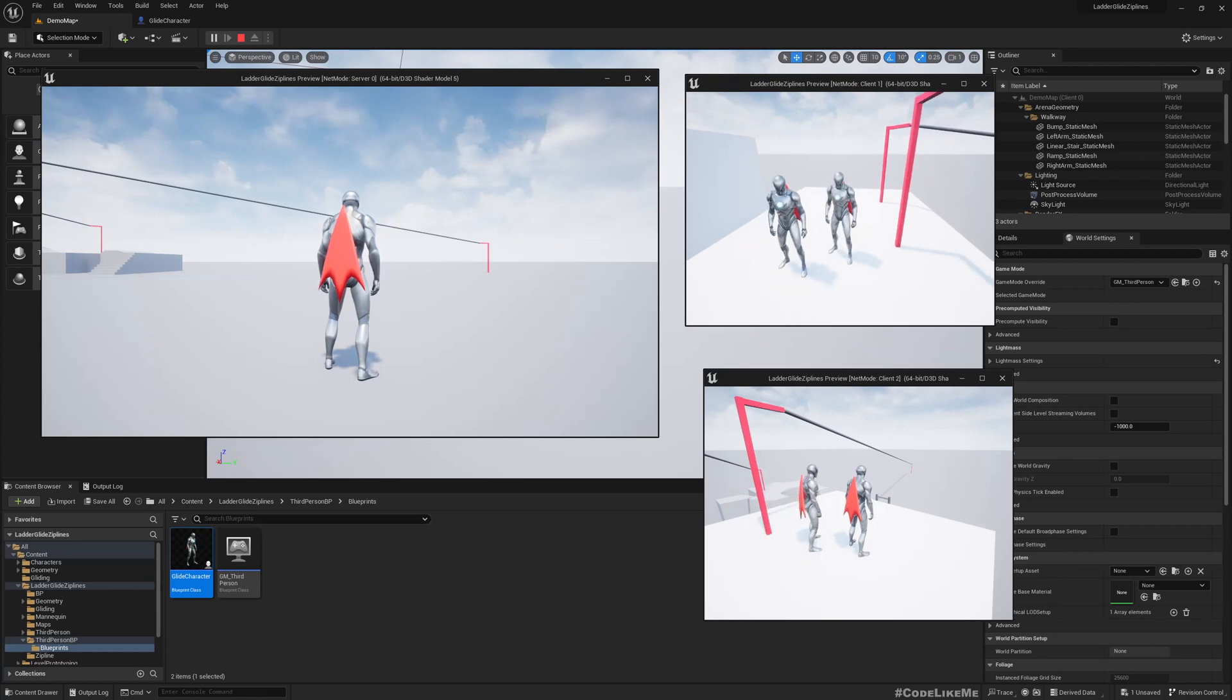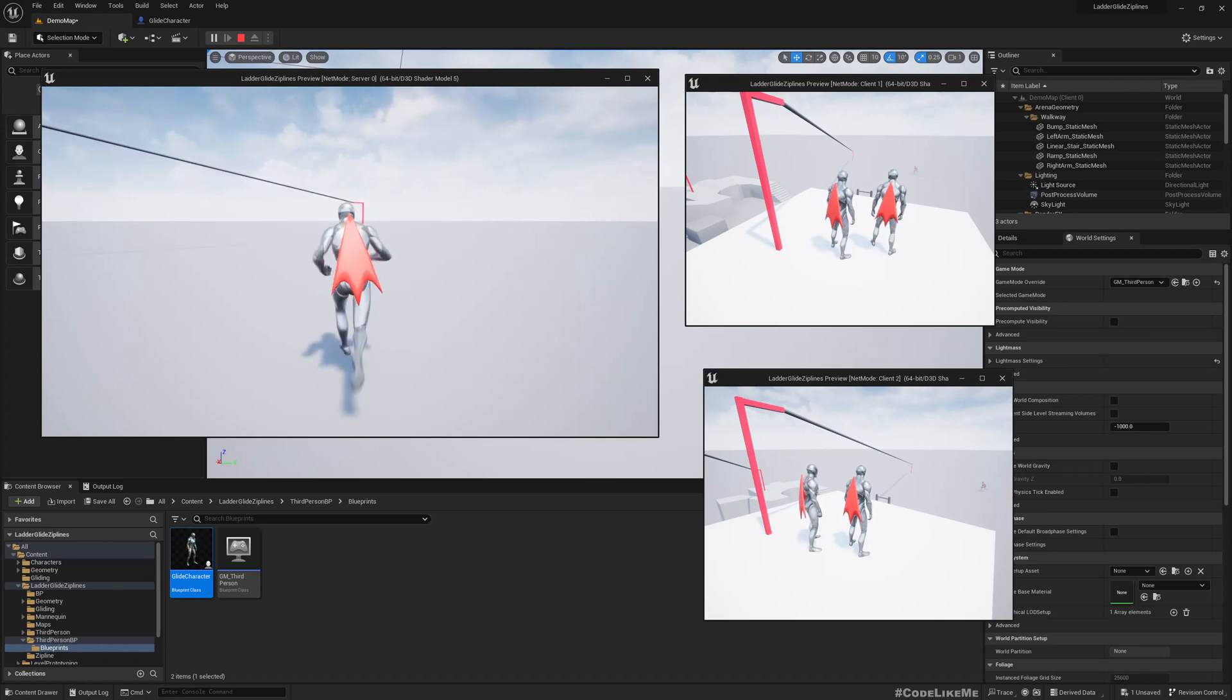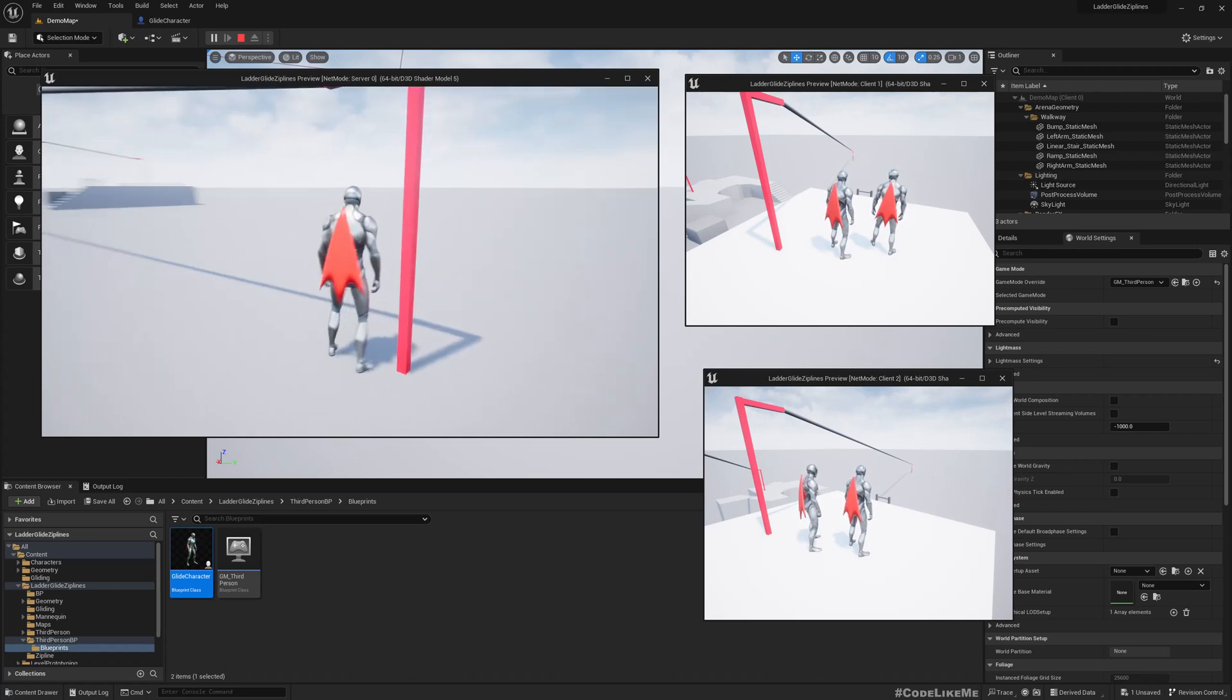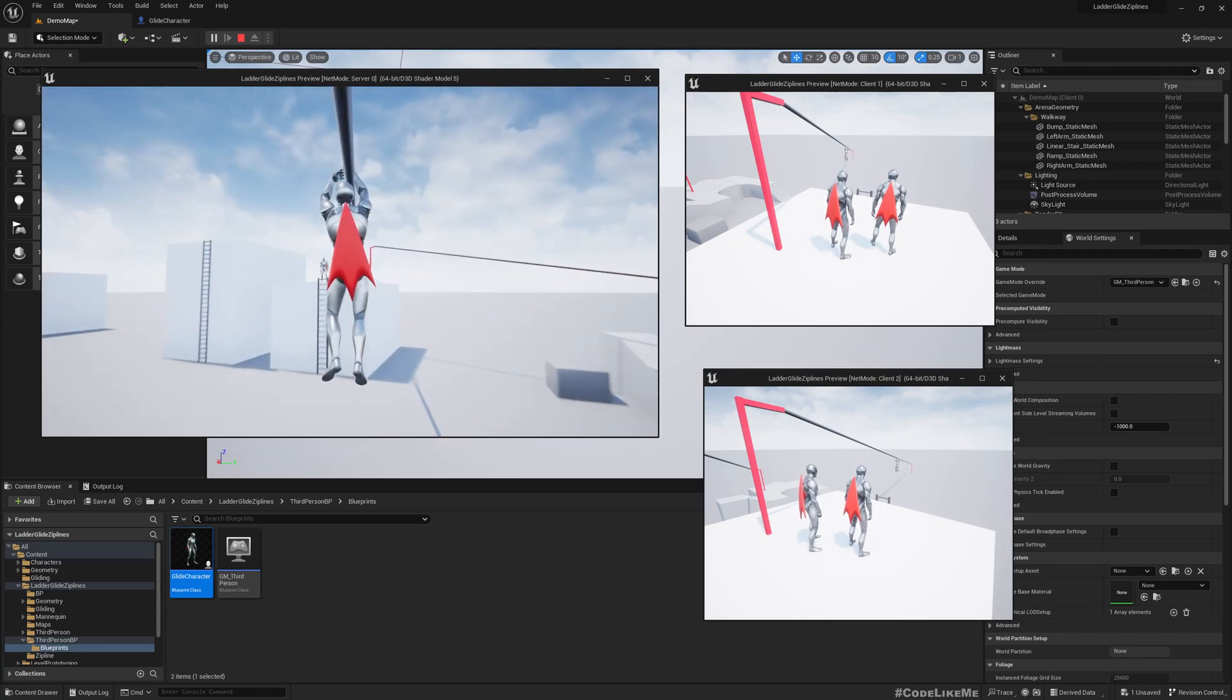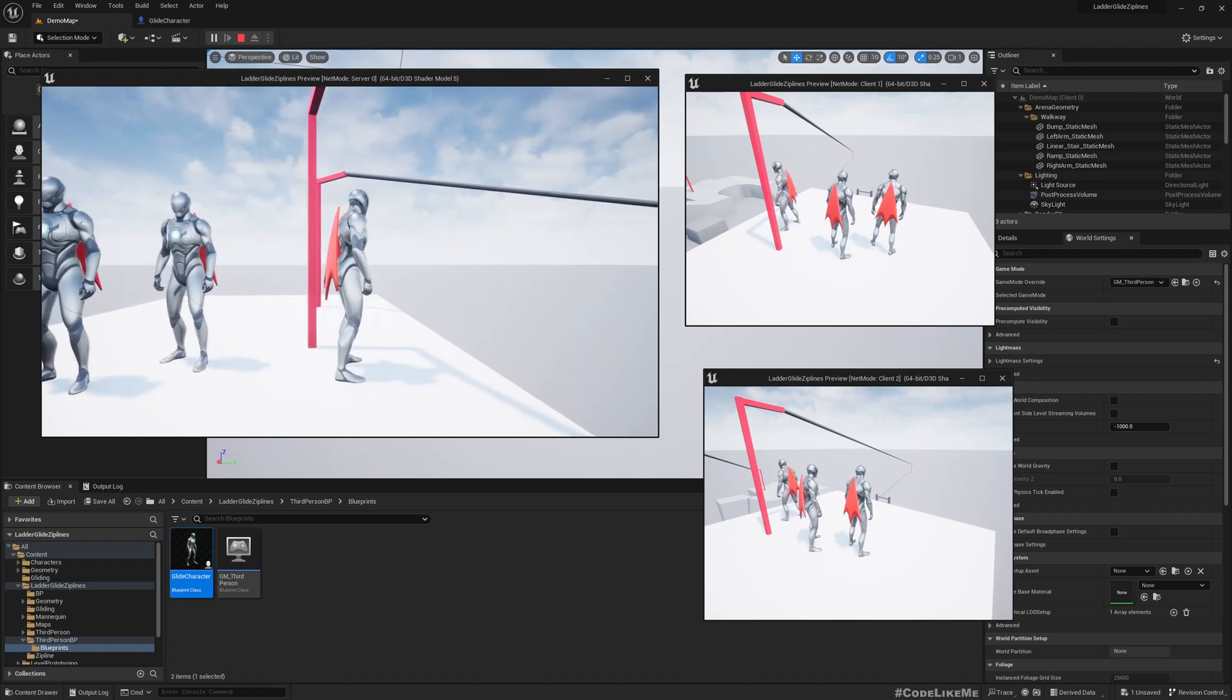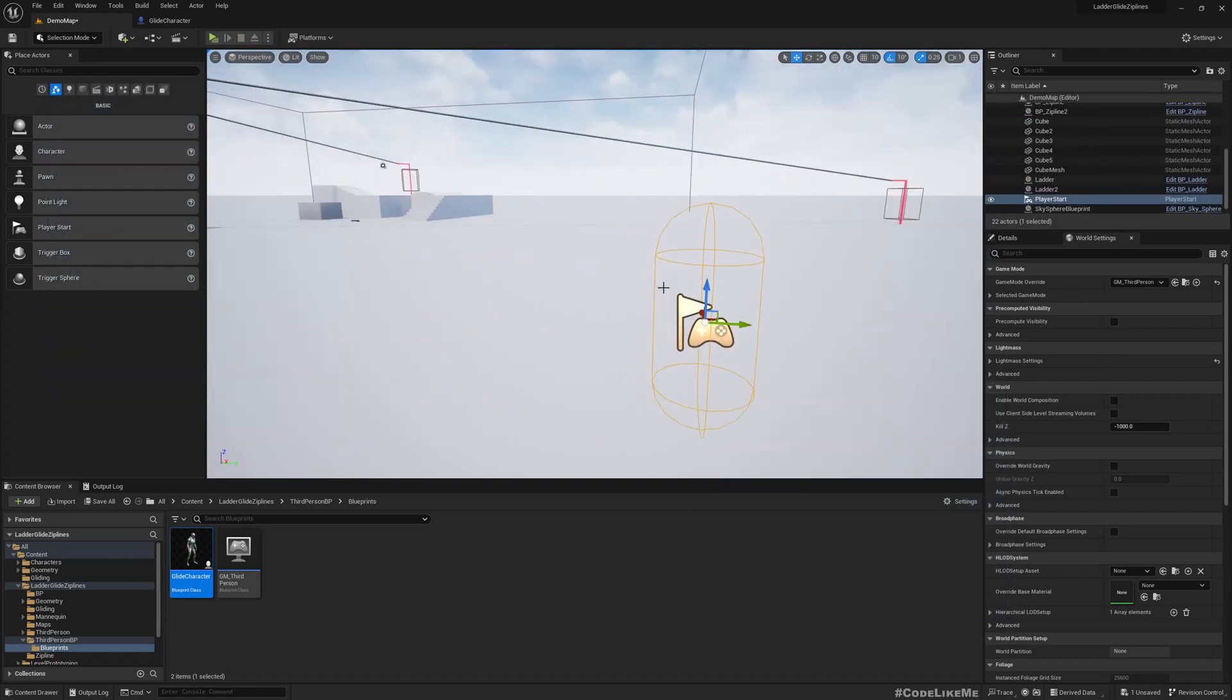Move here. Now let's try the server. It already worked, so no reason it to not work. See, now it's replicated. That's how you replicate glides and zip lines.